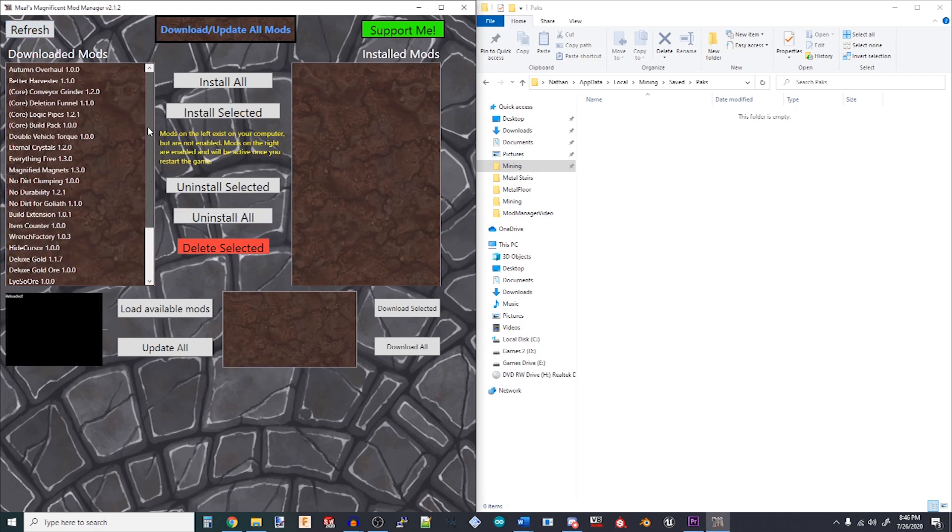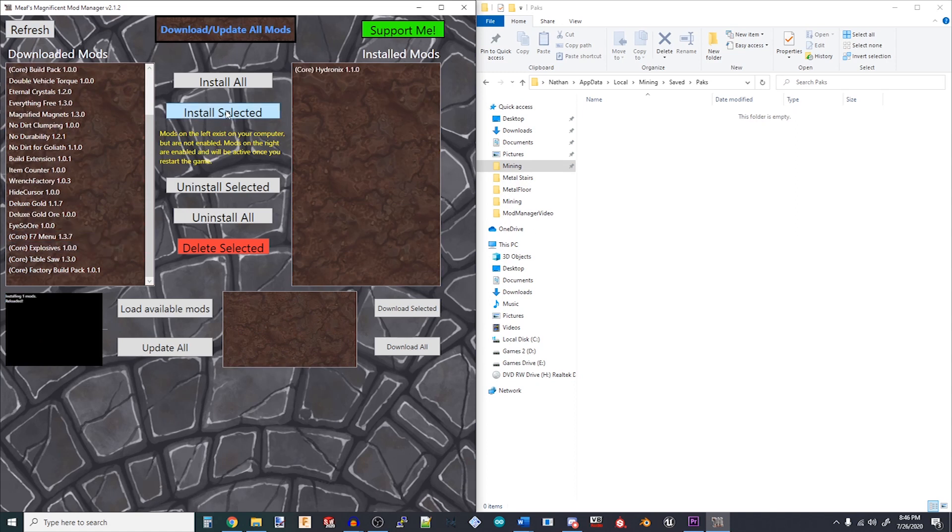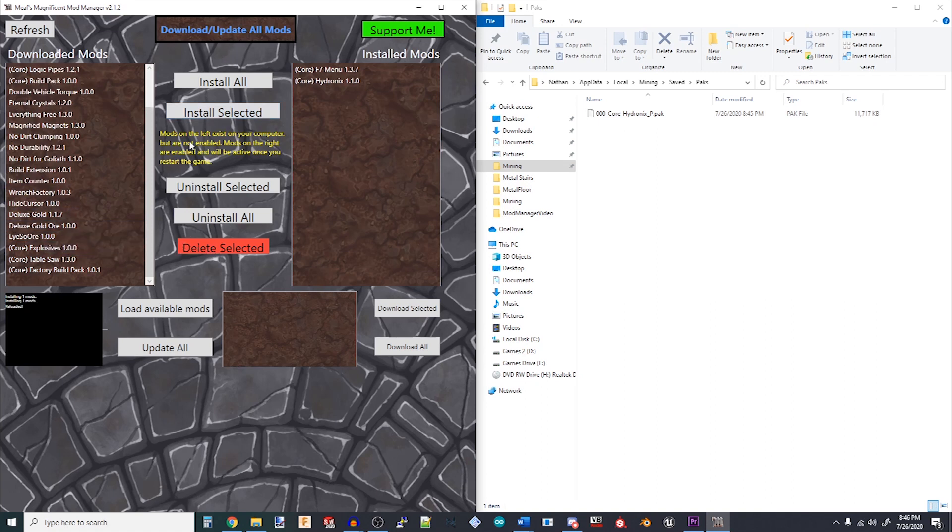Once the download is complete, you can select them on the left and choose Install to move them to the right. Once that's done, you can run Hydroneer and the mods will be active.